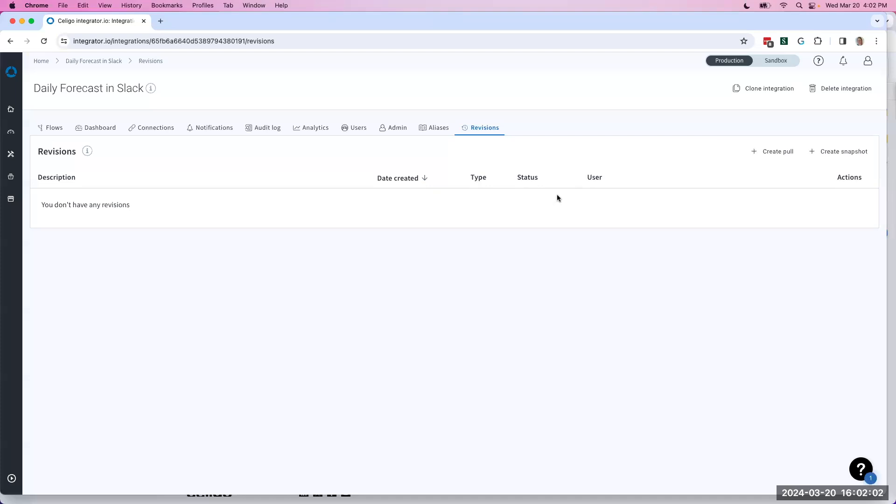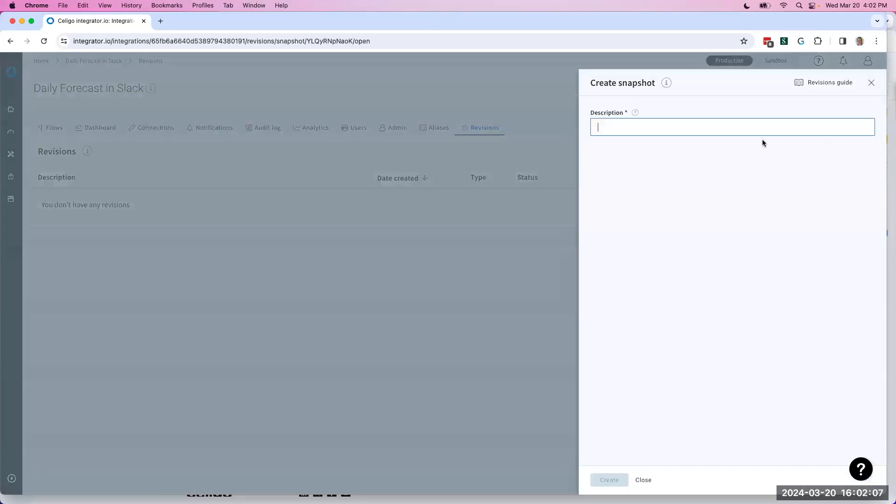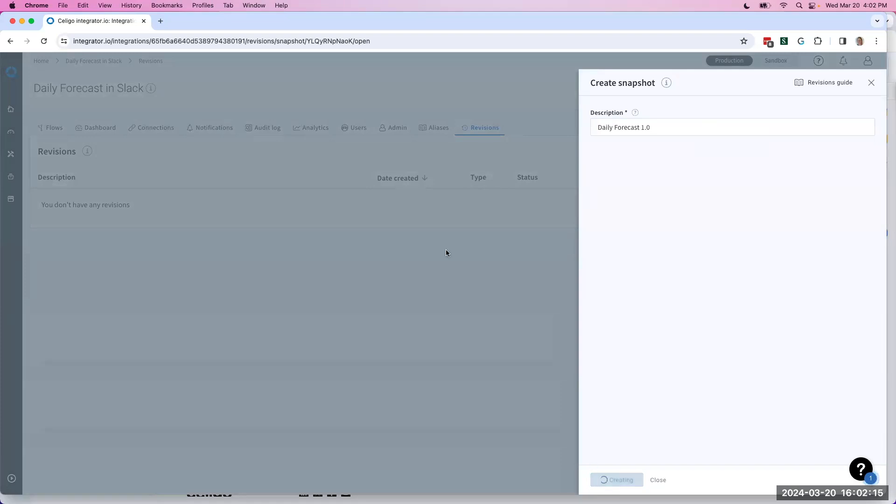The first step to making these changes is gonna be to create a snapshot. This is as easy as just clicking Create Snapshot and coming up with a name. I'm gonna call this daily forecast 1.0 and hit Create.